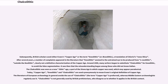Subsequently, British scholars used either Evans's 'Copper Age' or the term 'Eneolithic,' a translation of Chierici's Eneolitica. After several years, complaints appeared in the literature that Eneolithic seemed to the untrained eye to be derived from 'Ineolithic' — meaning outside the Neolithic — clearly not a definitive characterization of the Copper Age.